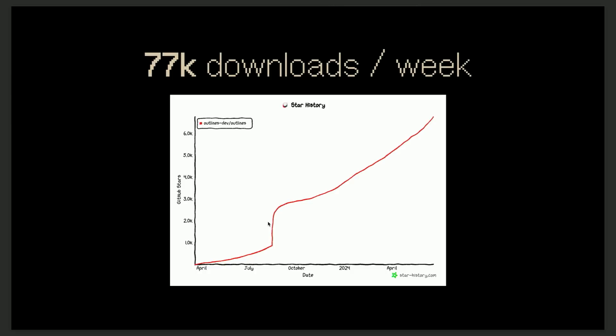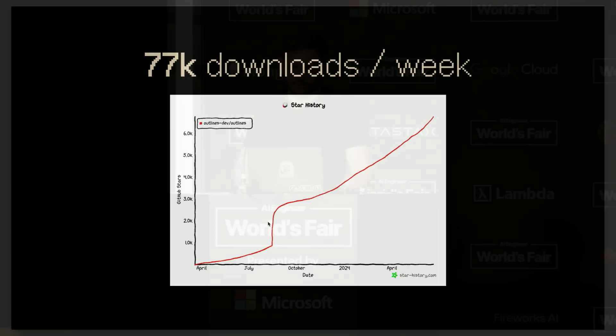People thought we were crazy about a year ago when we were talking about structured generation. But since then, we're pretty happy because it looks like people have sort of caught up with the topic and realize that you can actually do structured output.